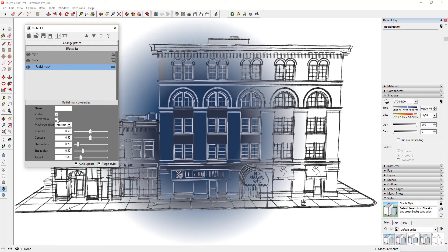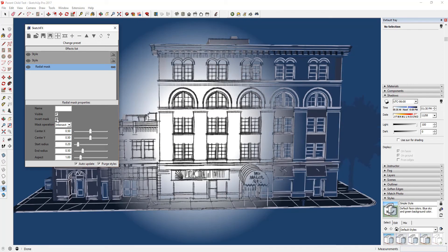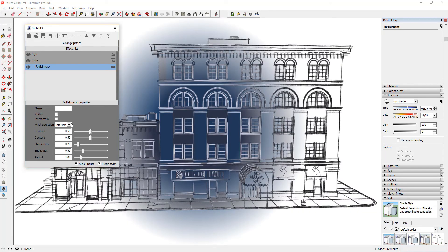Note that you can reverse the Radial Mask in the same way that we reversed our Linear Mask by clicking the Invert Mask checkbox in the Radial Mask properties. In this case, we're going to leave this box unchecked.